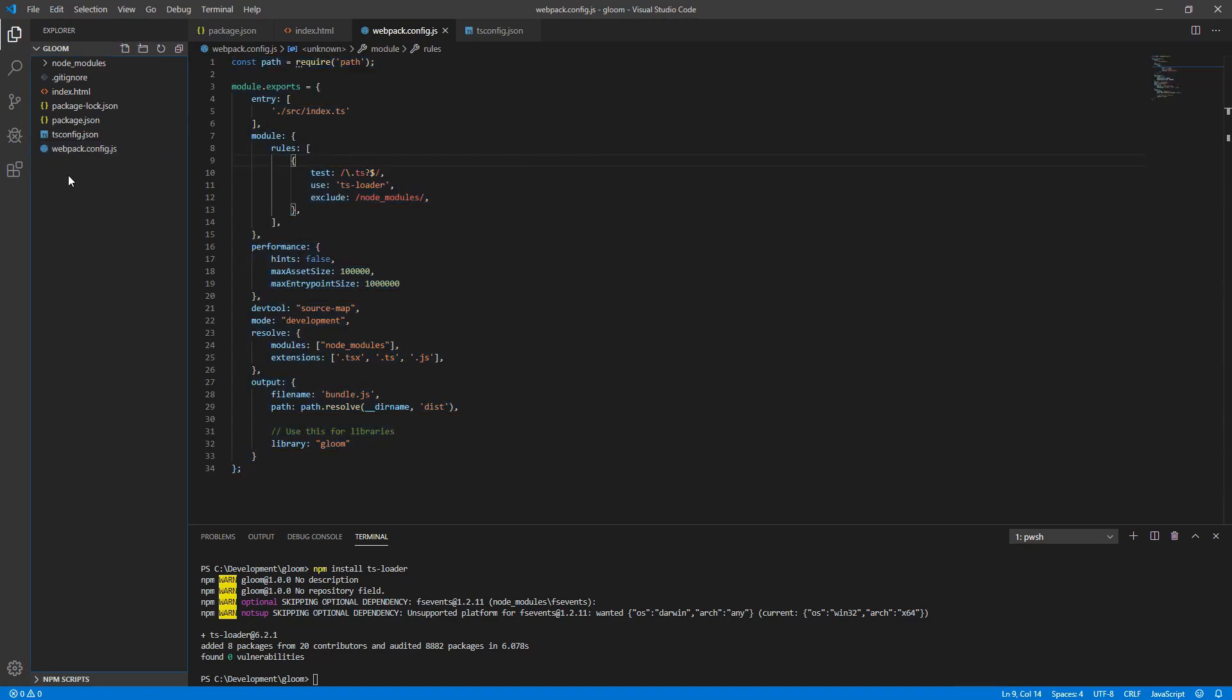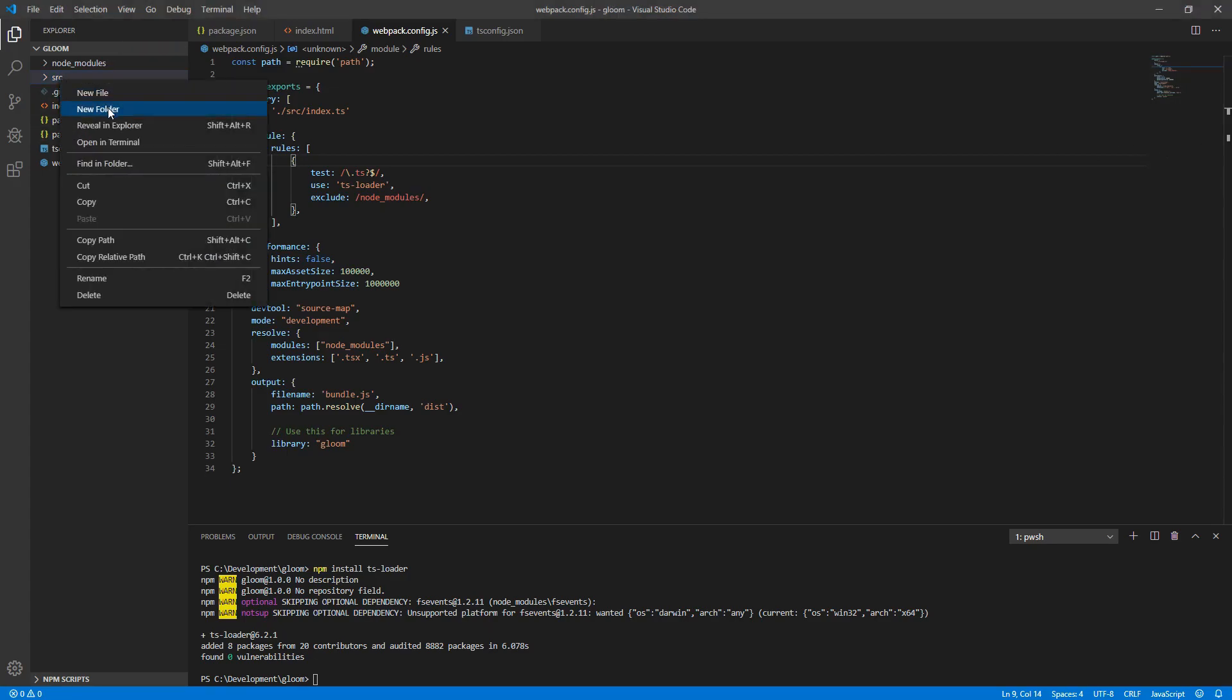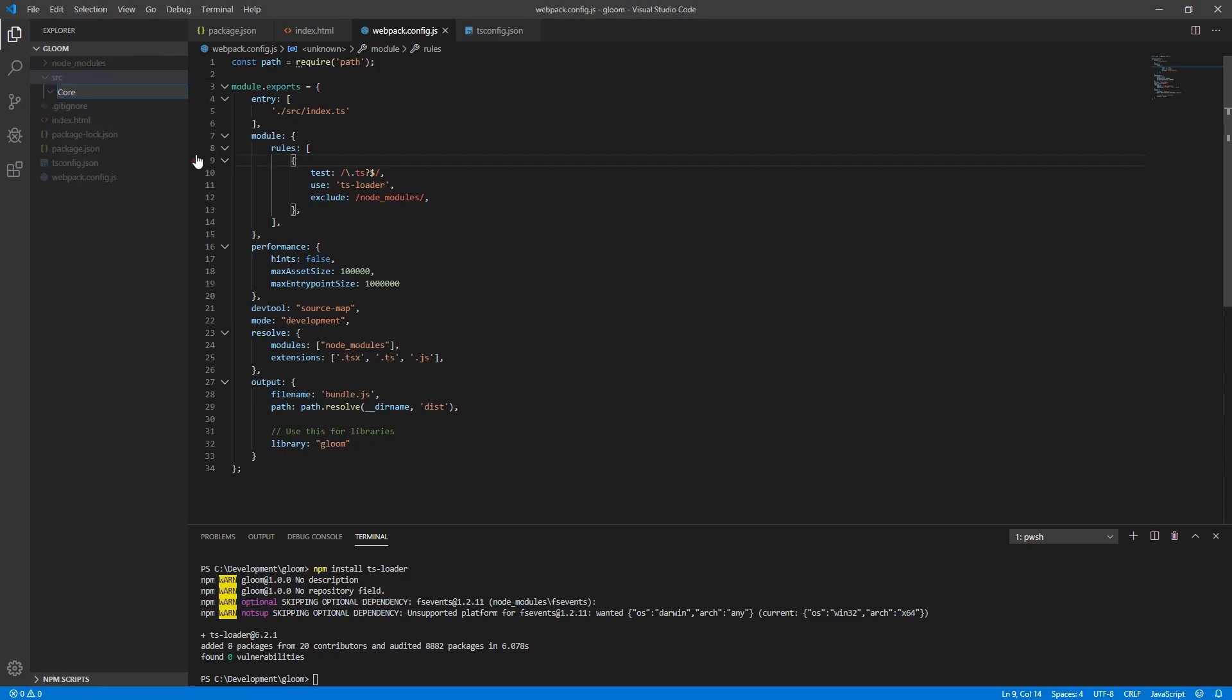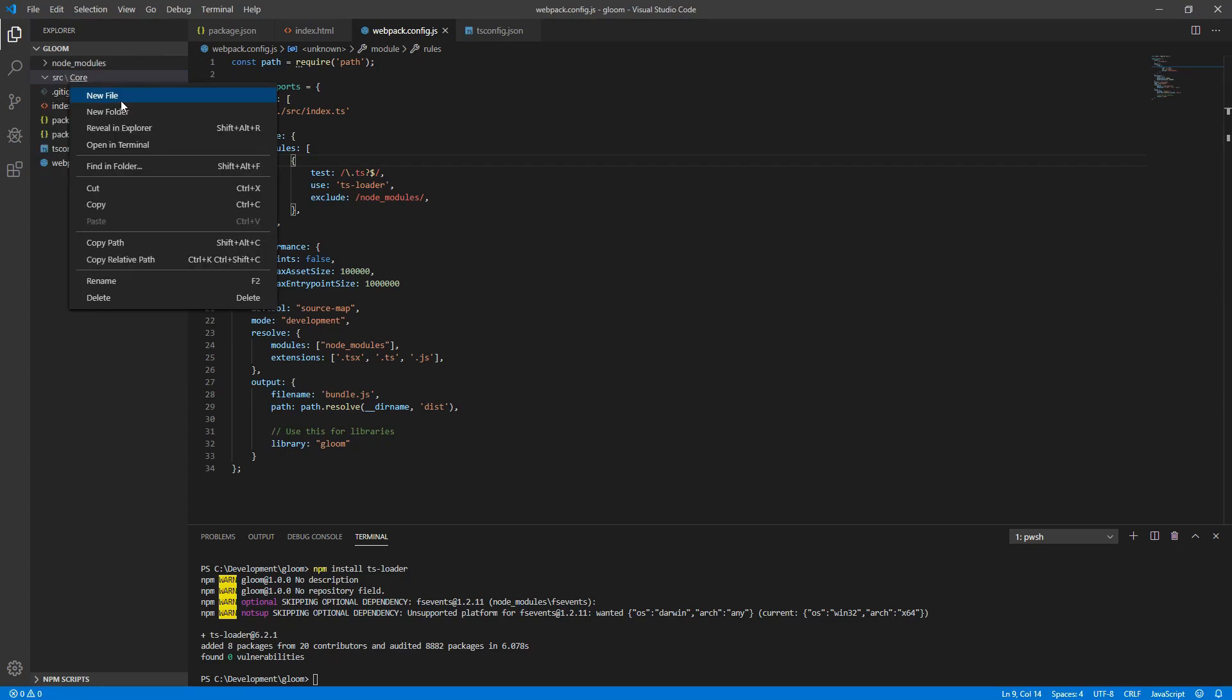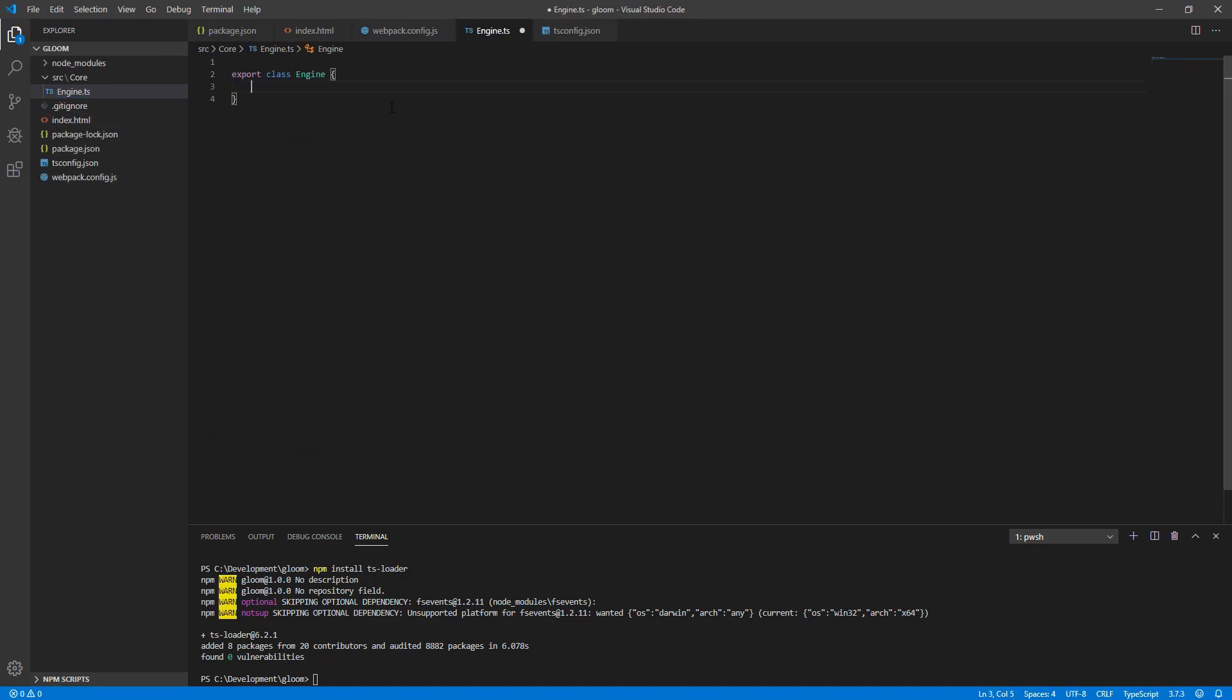Next, we'll need to create a new folder. Call it src. This is where all of our TypeScript source is going to live. Under this, create another folder. Let's call this core. And under that, we'll want to create a new file. We'll call it engine.ts. We'll want to export a class called engine.